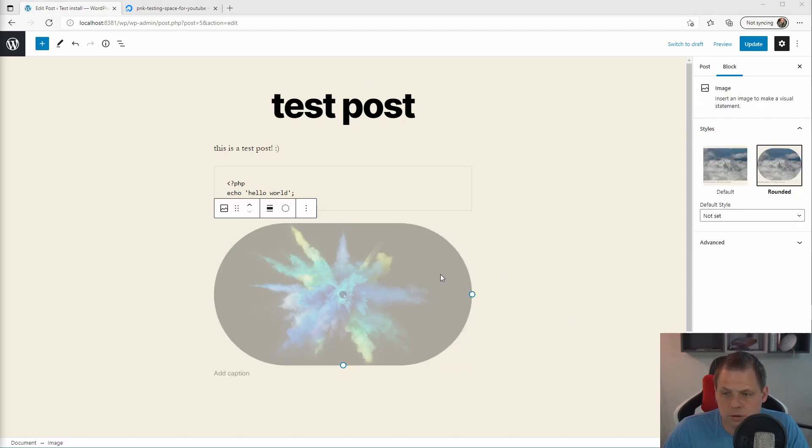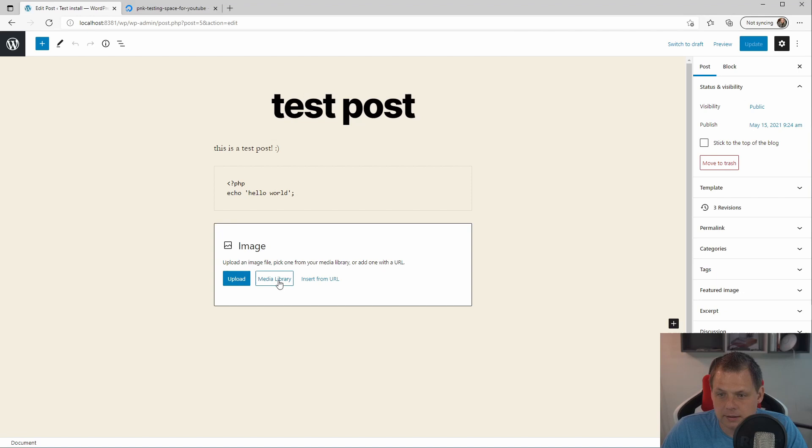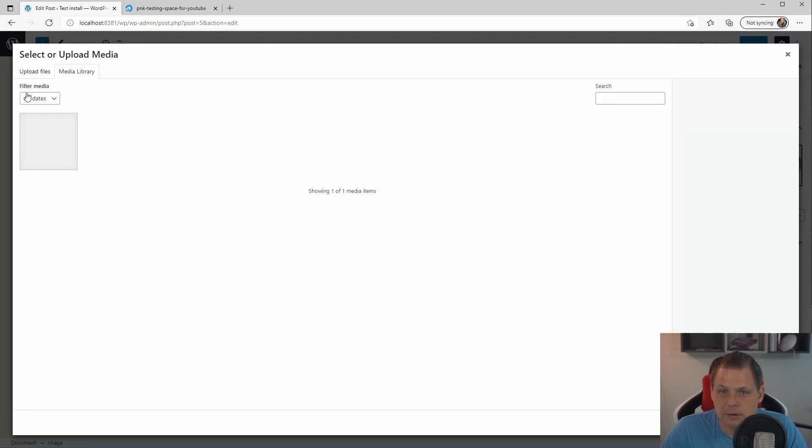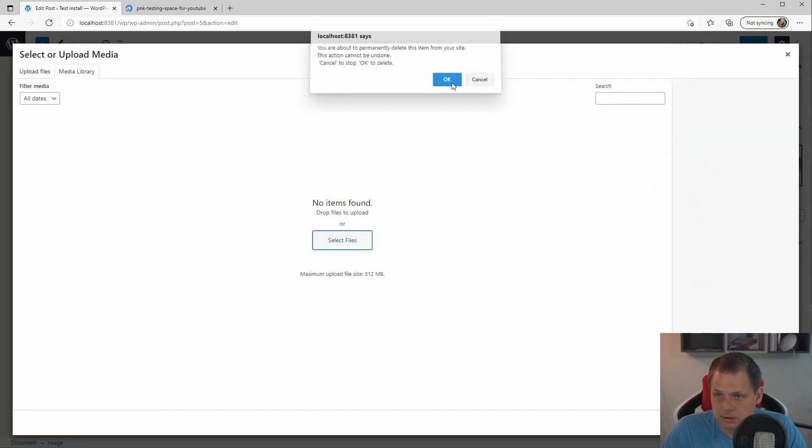So what's going wrong here? It's probably because it doesn't have access. So let's reload the page. And see the media library. You can see this one is deleted. That's fine.